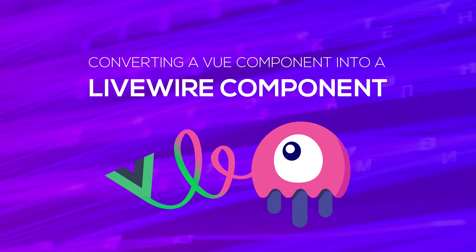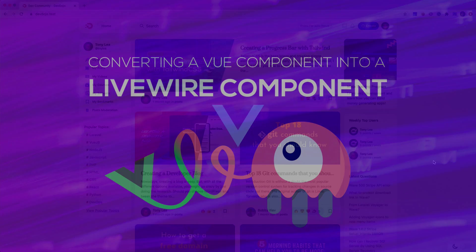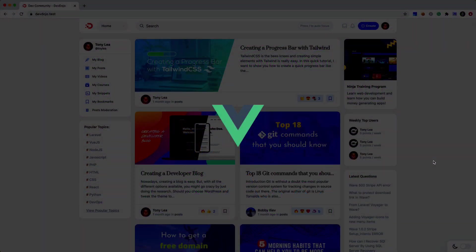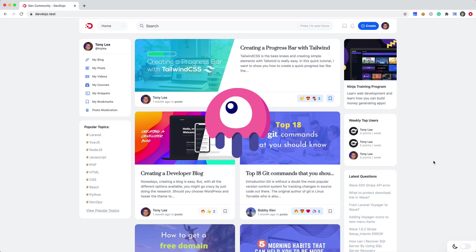So I'm still a pretty big fan of Vue.js. However, a new contender has entered the ring and that contender is Livewire.